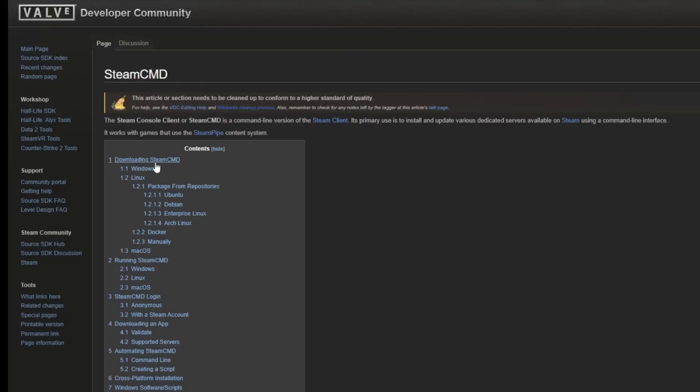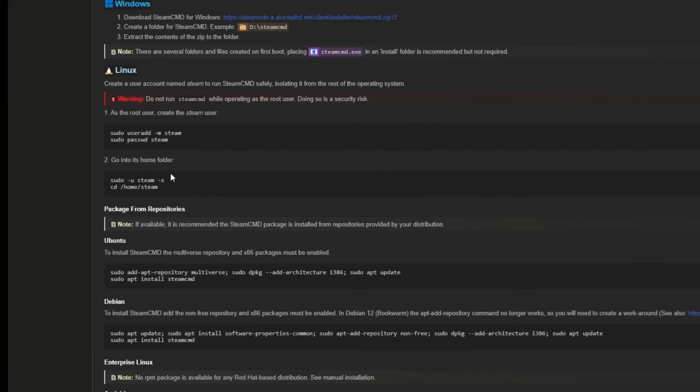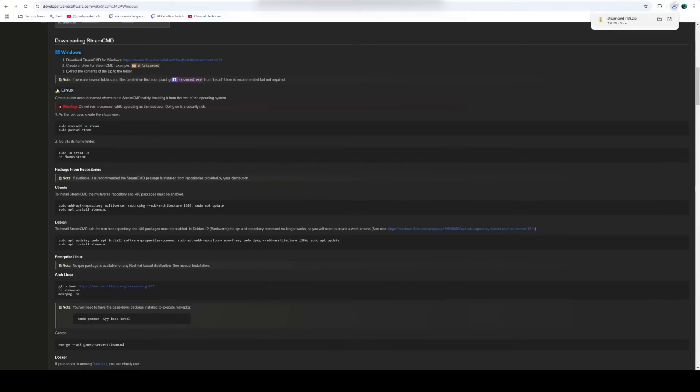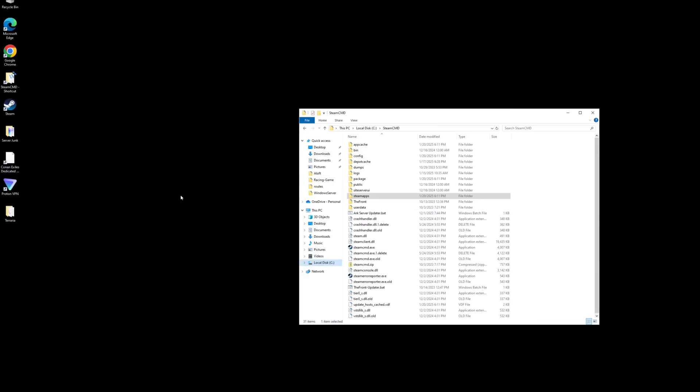You're going to see download. Downloading Steam CMD is one of the top links. There's a Windows and a Linux version. We're doing Windows today, so we're going to click on Windows. Then up at the very top of this screen, you'll see another option to download. Click on that. That's going to download the zip folder for you to wherever your downloads go. Once you have that downloaded, you just want to extract it. I recommend you put it in its own folder somewhere where it's easy for you to locate. I have mine directly on my C drive.